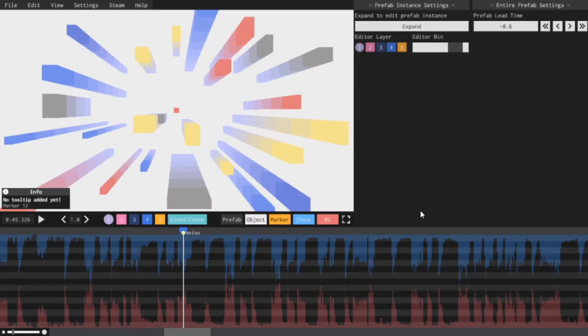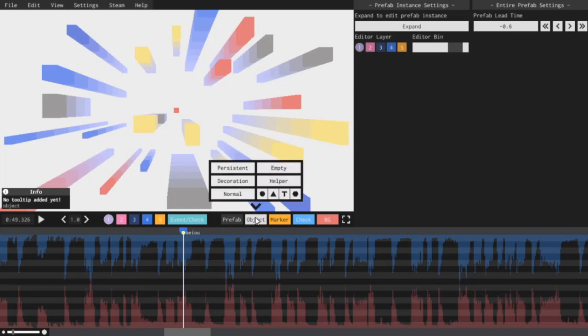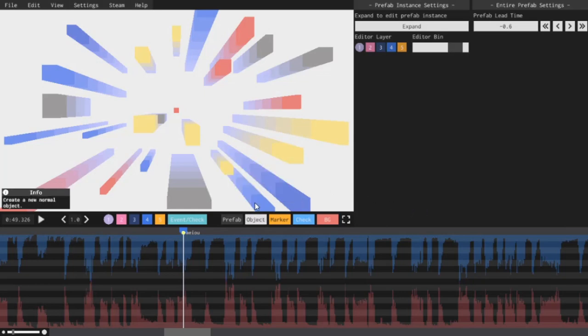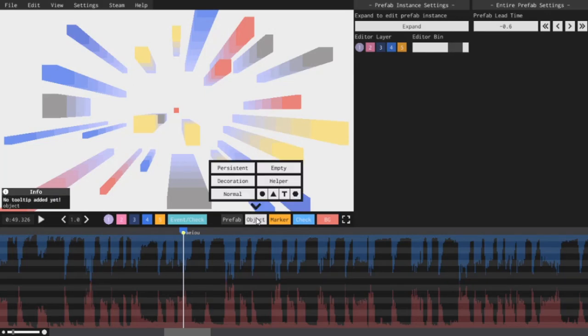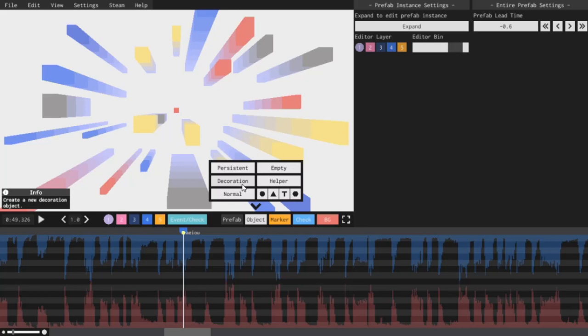First things first: when you click the object button, it gives you options on what type of object you want. If I click normal, that means it'll behave like any normal object that hurts you when you touch it. There's this new thing called decoration, which means the object will be there but it won't be able to hurt you. Obviously you can use it to decorate your levels.